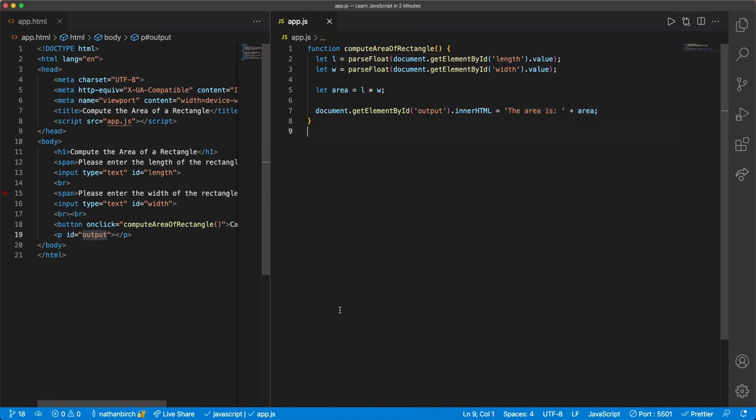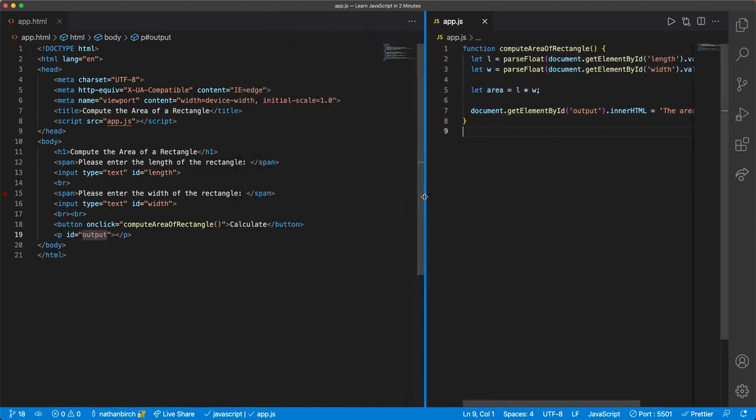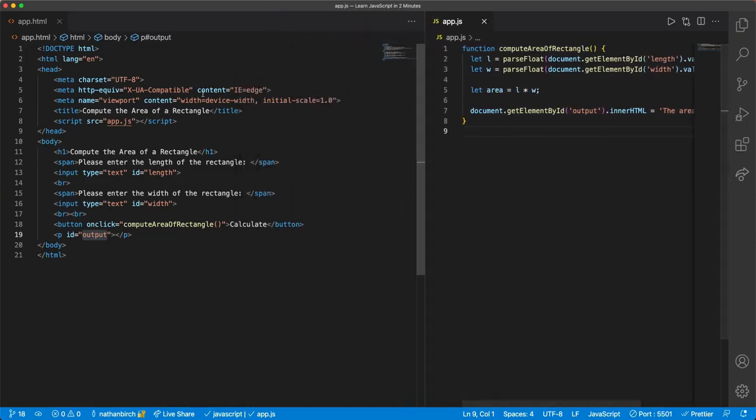Alright, now that we had some good experience creating a program to compute the area of a rectangle, let's go ahead and make this a little bit more difficult. Instead of computing the area of a rectangle, let's write a program to compute the area of a circle.